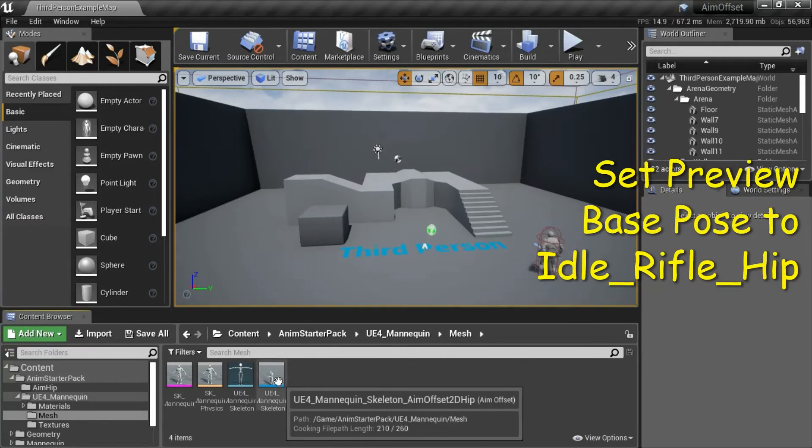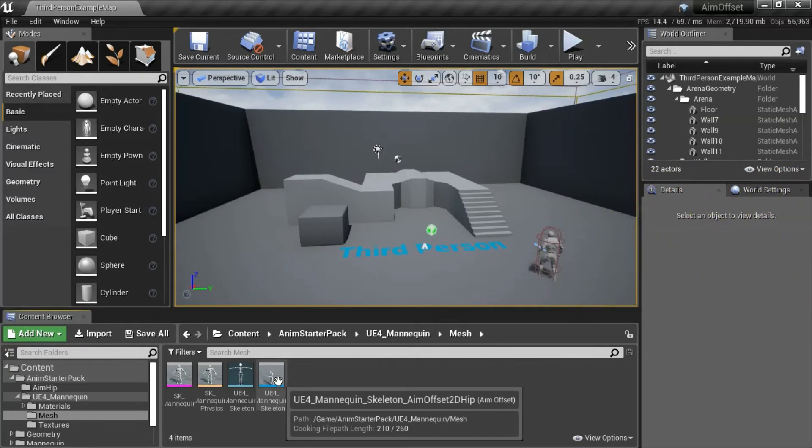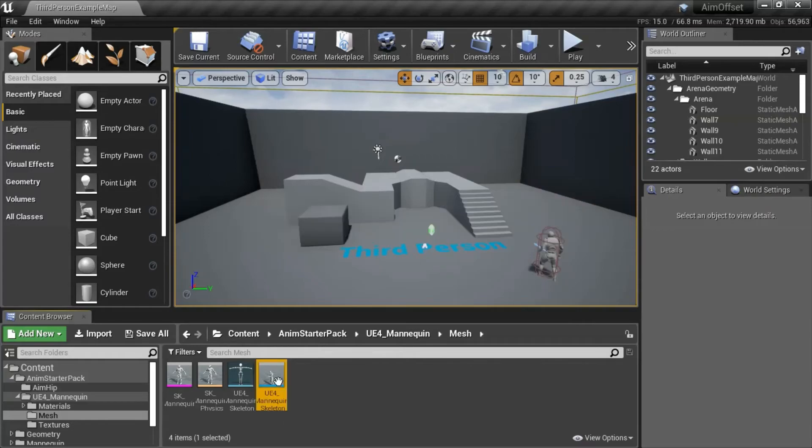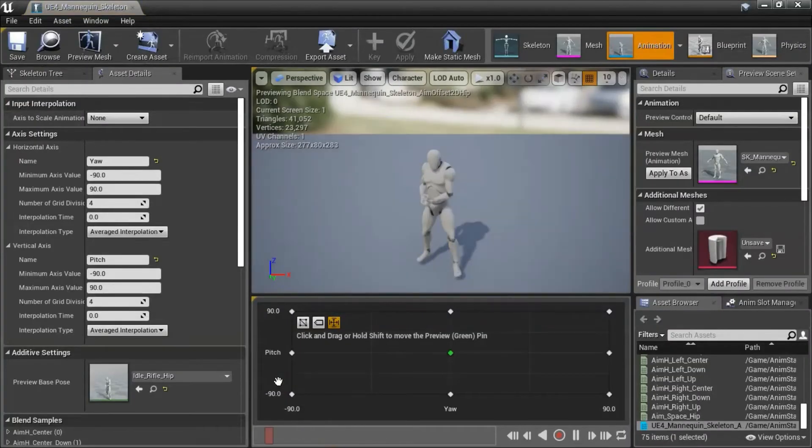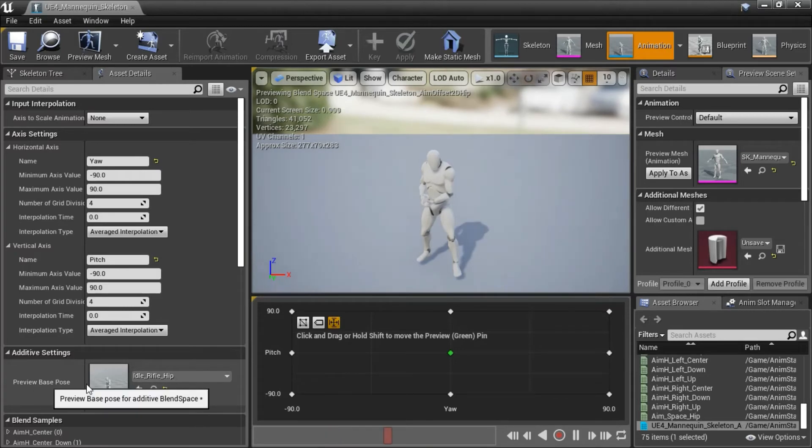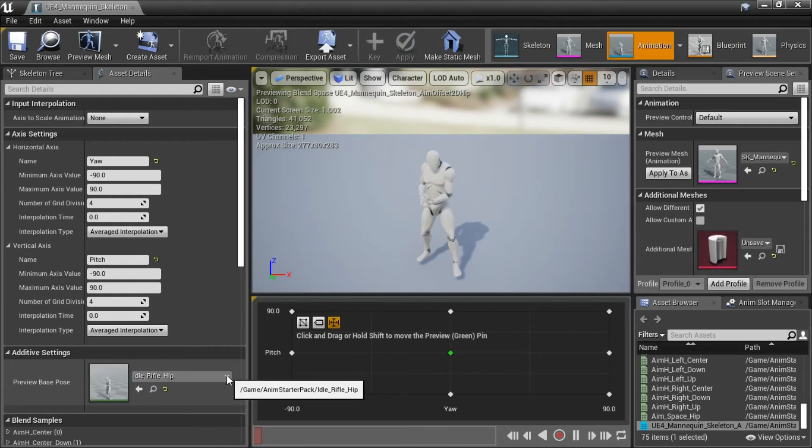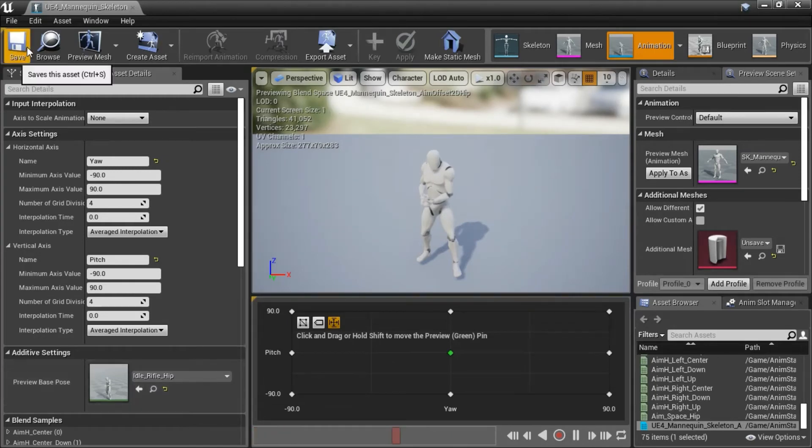Double click ue4 mannequin skeleton aim offset td hip. And for preview base pose, put idle rifle hip if it's not already there. And save that and close it.